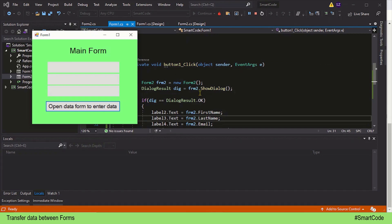Hey everybody, this is Salah and you're watching Smart Code. We are working with multiple forms. In our previous tutorial we learned how to open form 2 from form 1, so we know how to work with multiple forms. Now let's move a step further and learn how to transfer data between forms — specifically how to transfer data from form 2 to form 1.